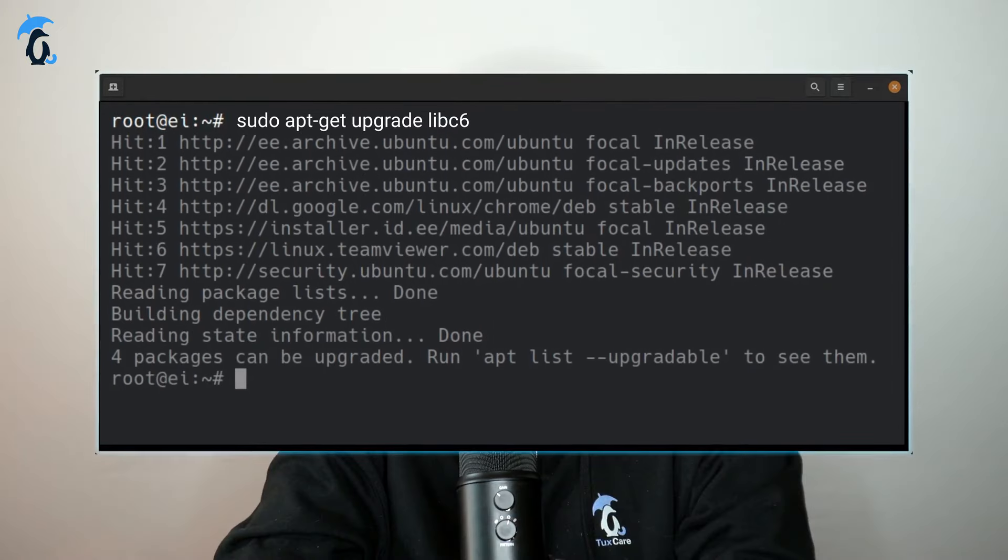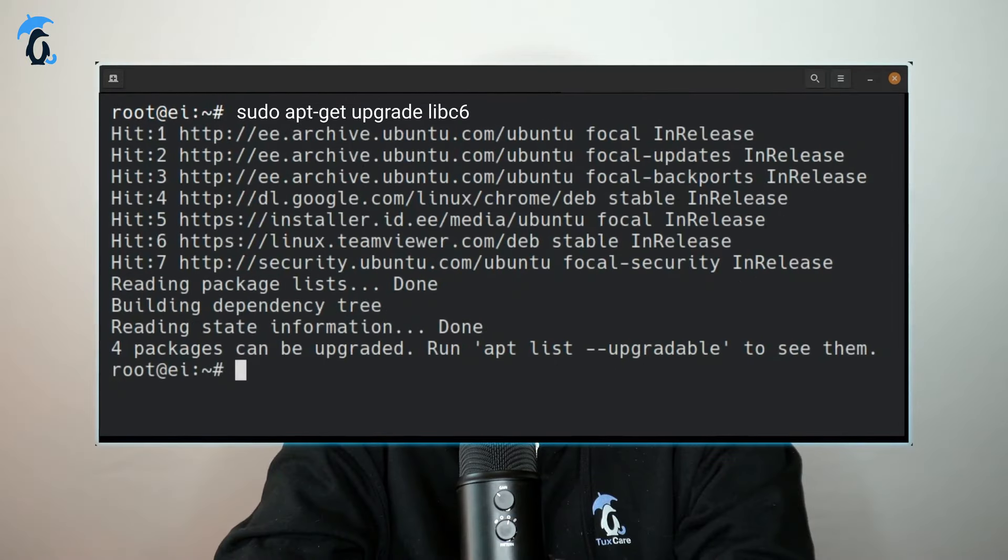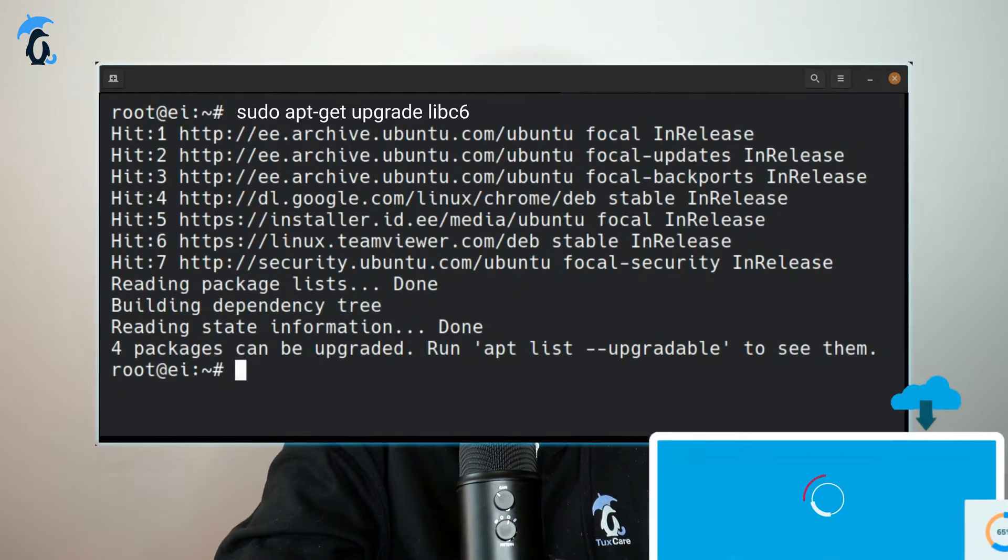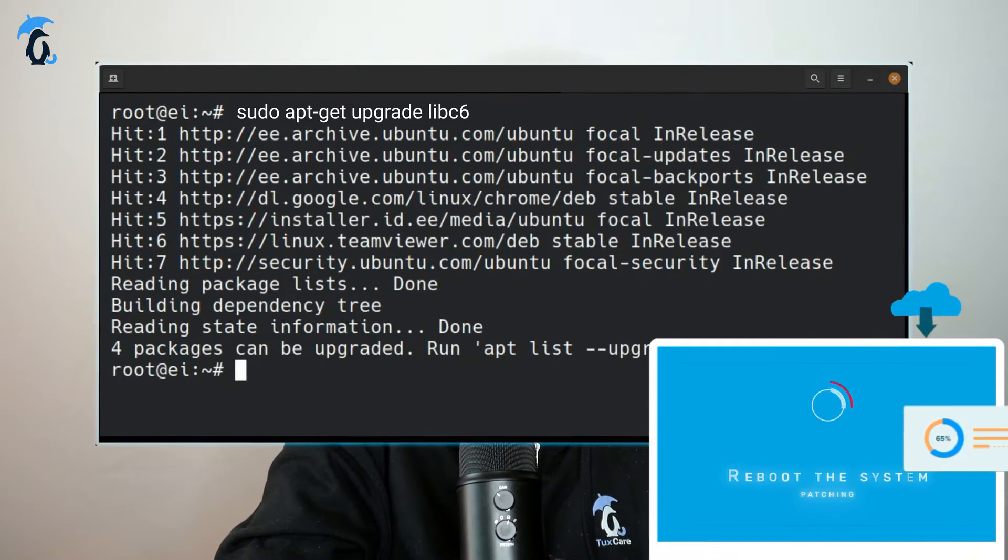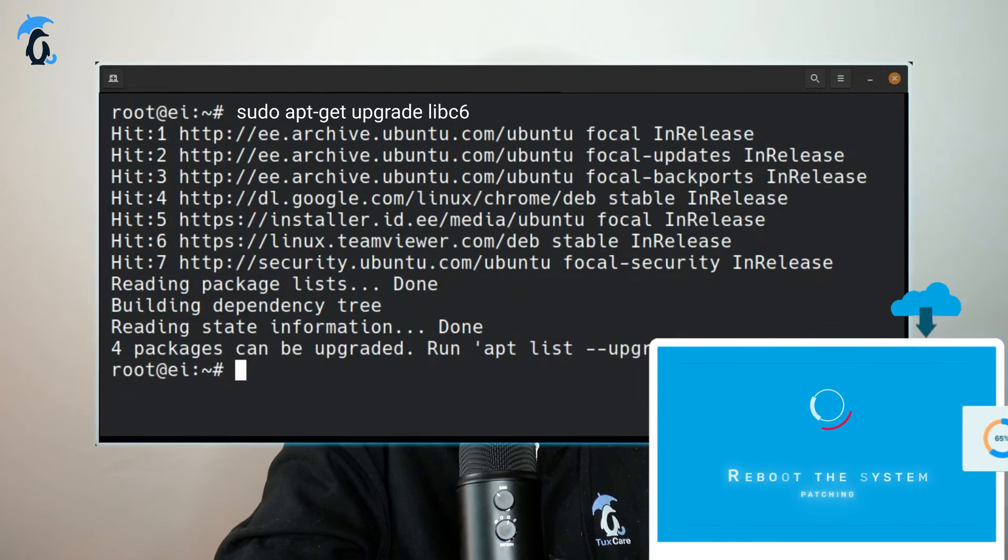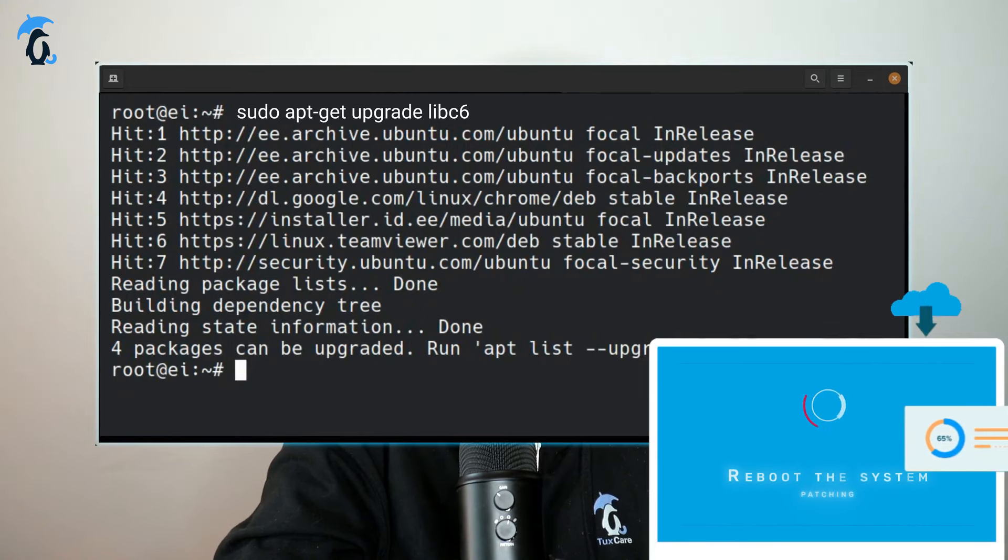However, each and every service using the updated library would need a restart, affecting the workload and whatever job they are performing. Until these services are restarted, they'll continue to use the old version that they have already loaded in memory.